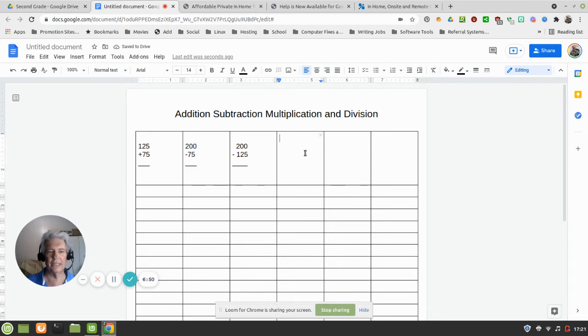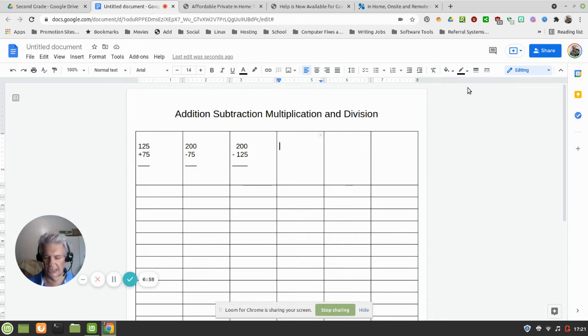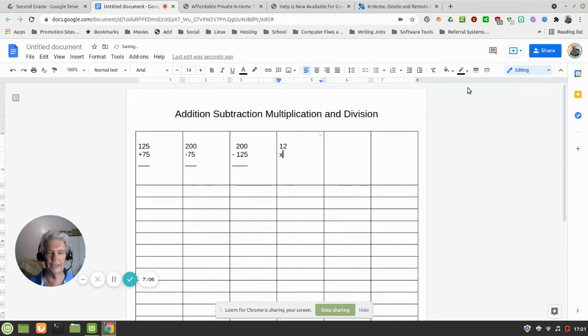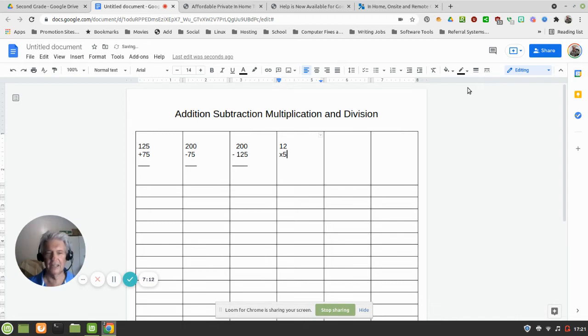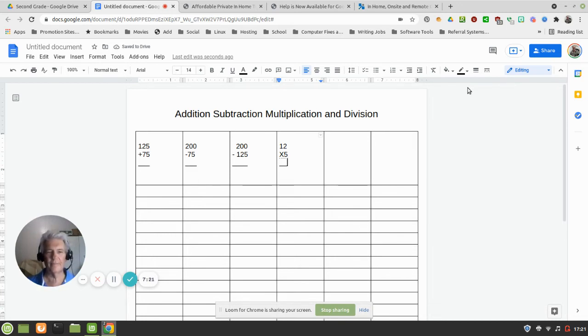And now let's give them a multiplication problem. Let's say I've got them doing single digits on the bottom, so let's say something like 12, press Enter, just use the X for multiplication, and we'll say I want them to do a carryover, so let's give them five. And then we'll hit Enter there.